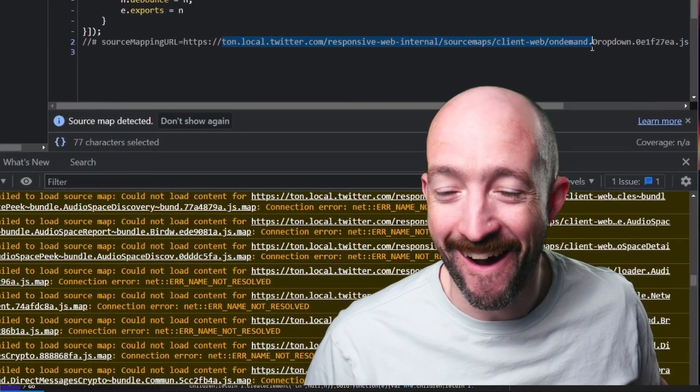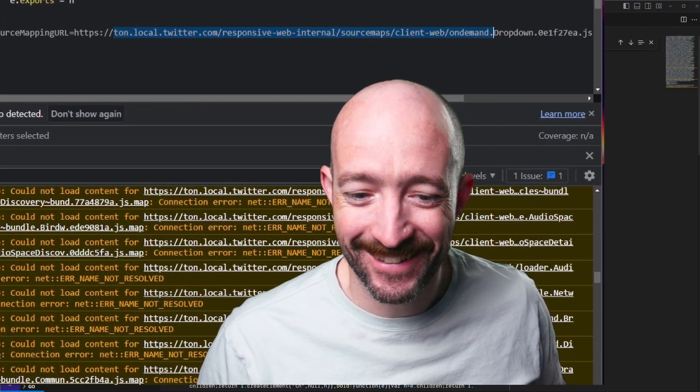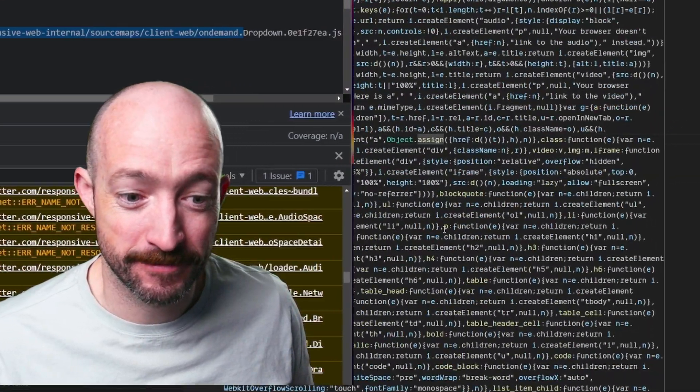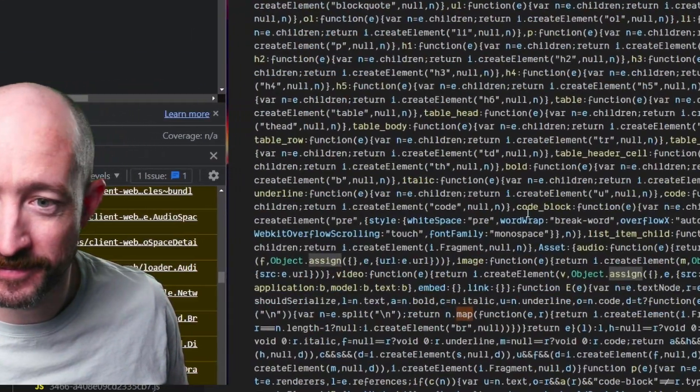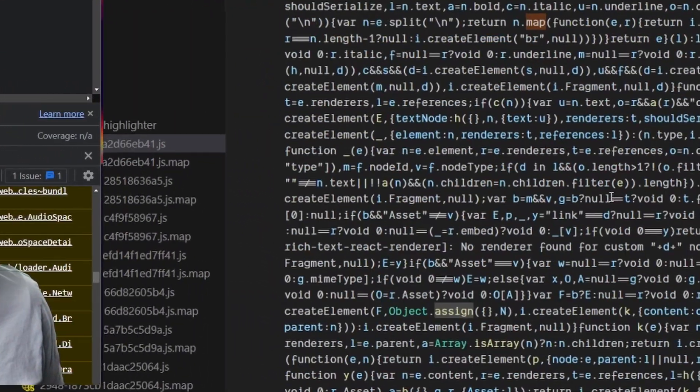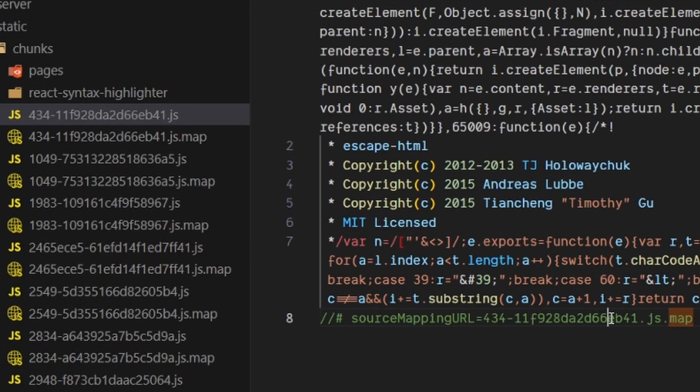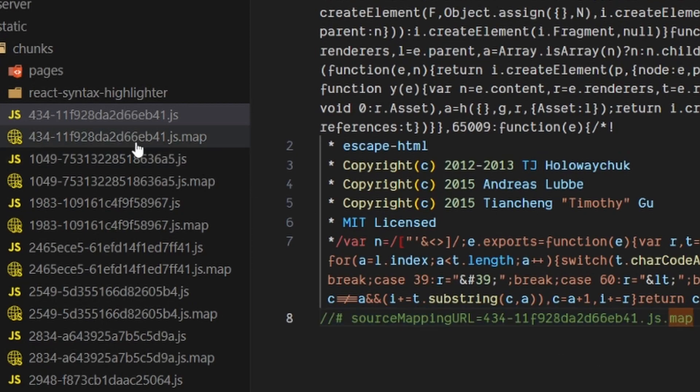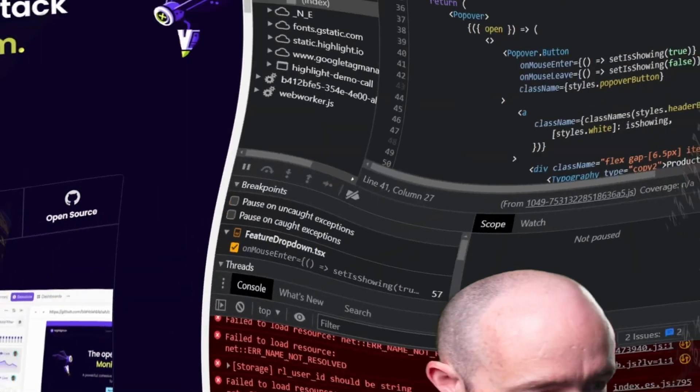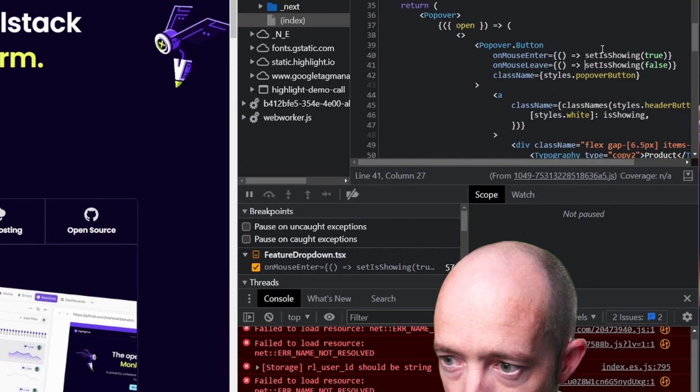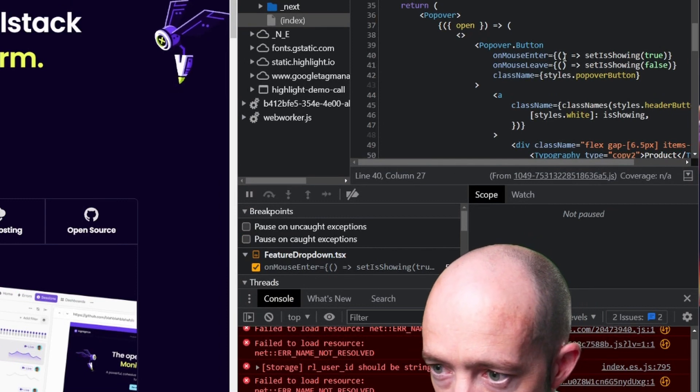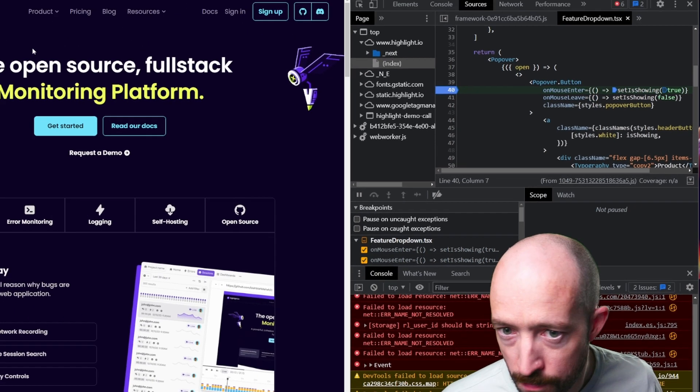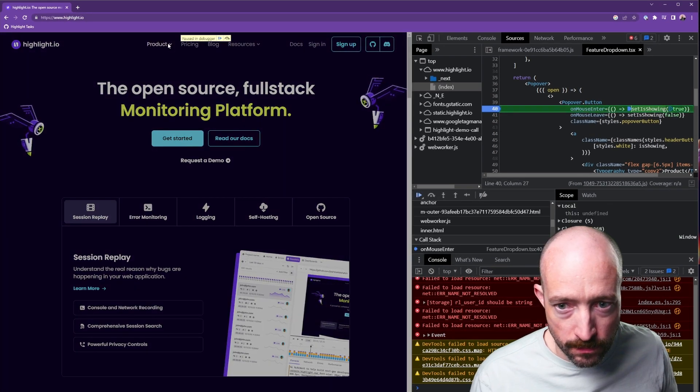Source maps are literally just JSON files with line references. Each line in the source code is mapped to a character in the transpiled code. This enables our tooling, in particular Chrome DevTools, to show us our source code lines in the stack traces and lets us use our source code in the debugger as well.